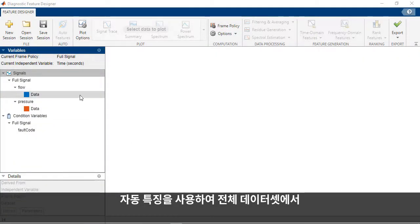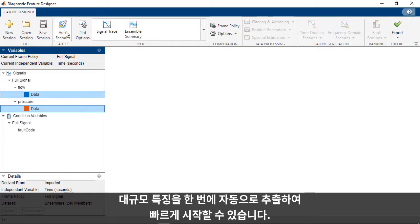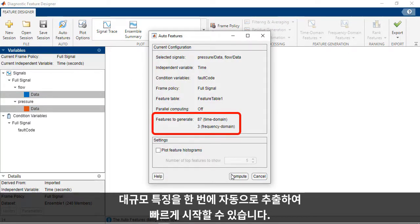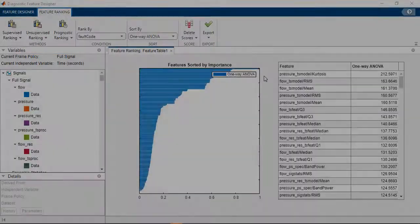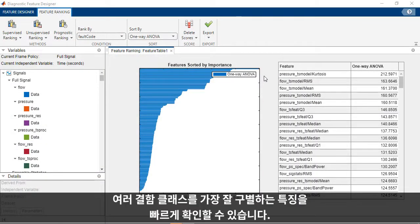To get started quickly, you can use auto features to automatically extract a large set of features from your entire data set all at once. The features are ranked so you can quickly see which features best differentiate between the different fault classes.